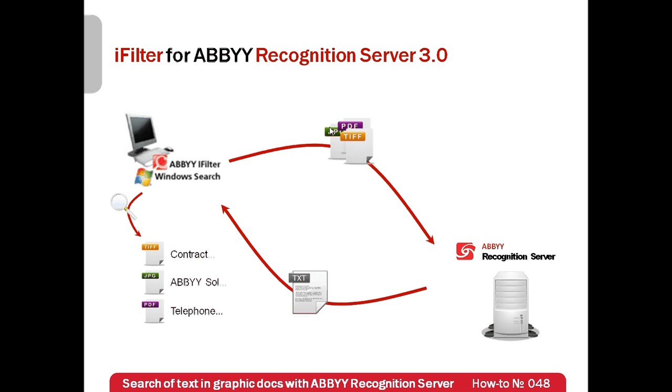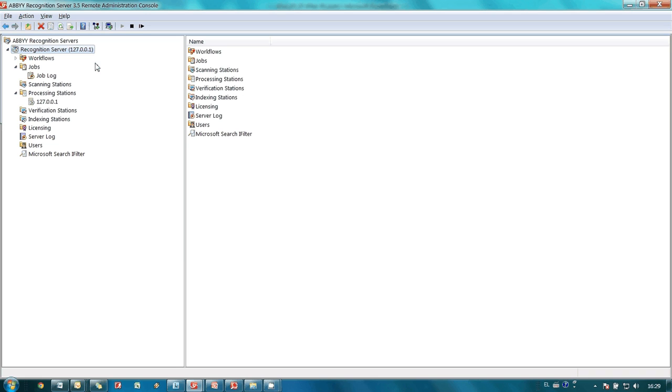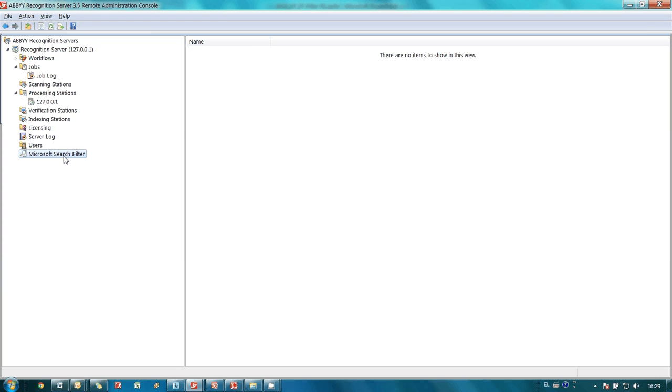Now let's see how it works. This is a remote administration console of ABBY Recognition Server and as you may see Microsoft Search iFilter is running. It recognizes and indexes documents saved in graphic formats on my computer.